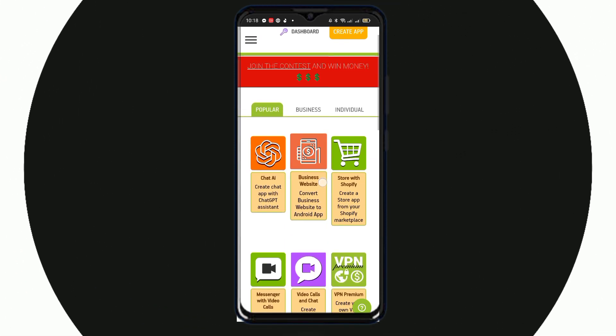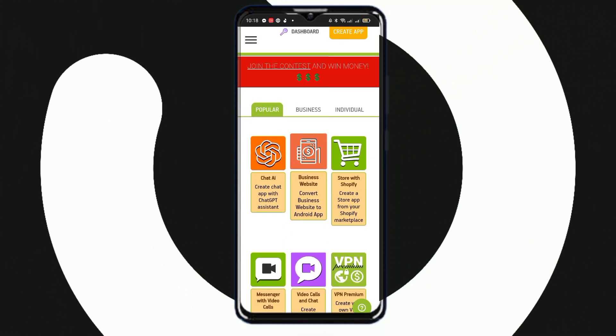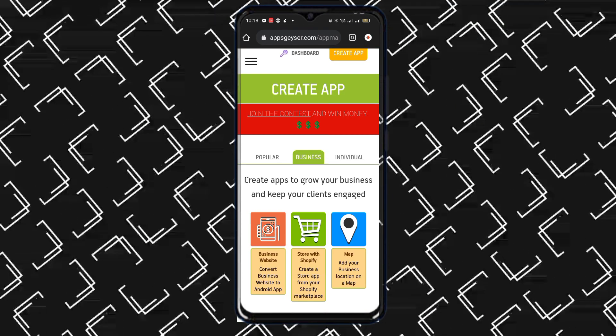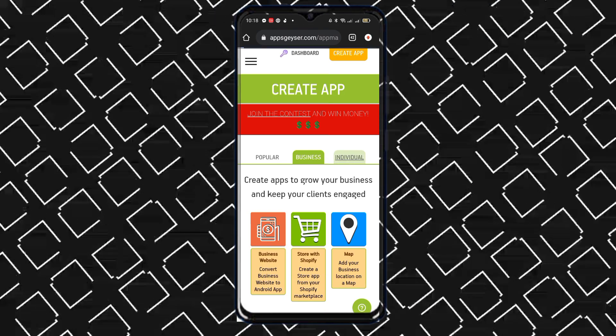There are three options: one is popular, then business, and individual.